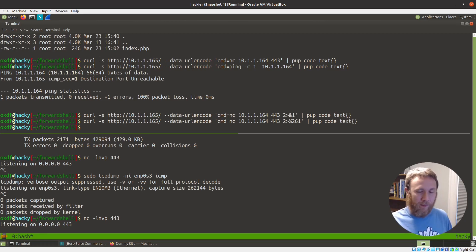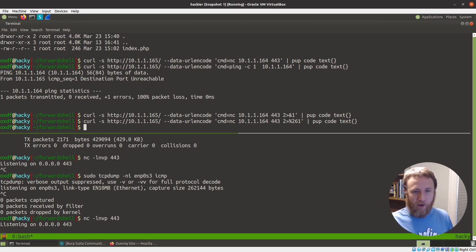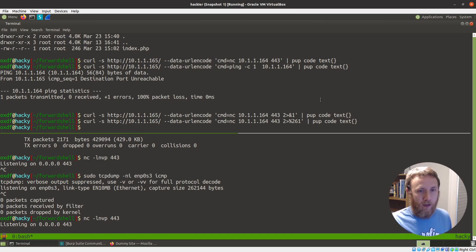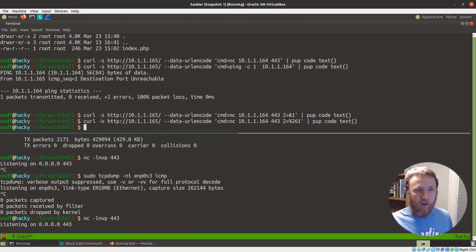I know because I set this up that the firewall is up on this host. We can go look at it in a minute, but the firewall is up and it's not allowing any outbound traffic. This is something that you'll see from time to time in a Hack the Box machine or maybe in the real world.